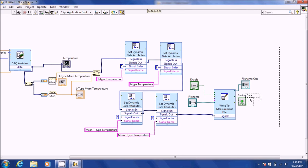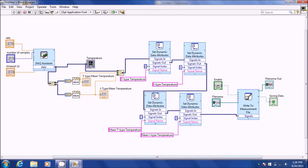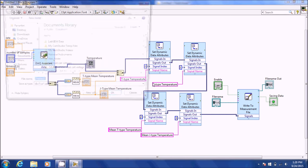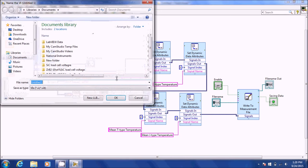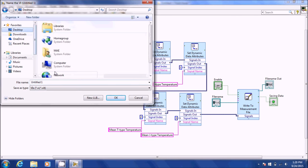A screenshot of this should be posted on WebCourses and you can go from there. That is how you use it, and when you're done you can save your VI on your desktop and go from there.